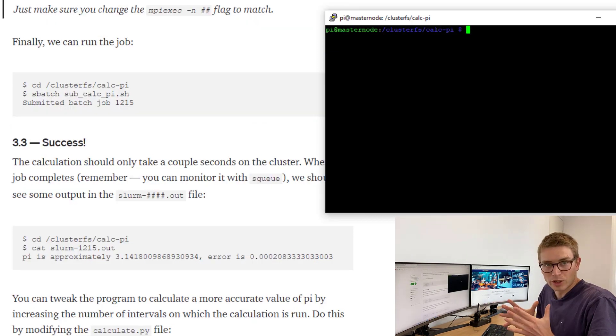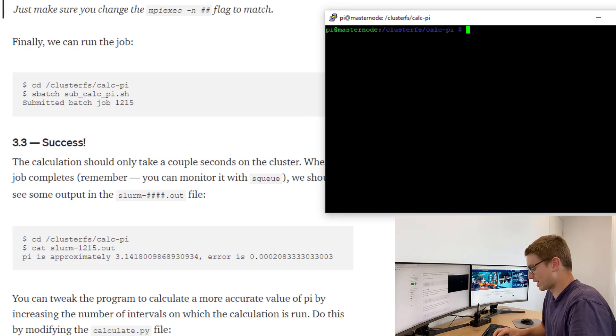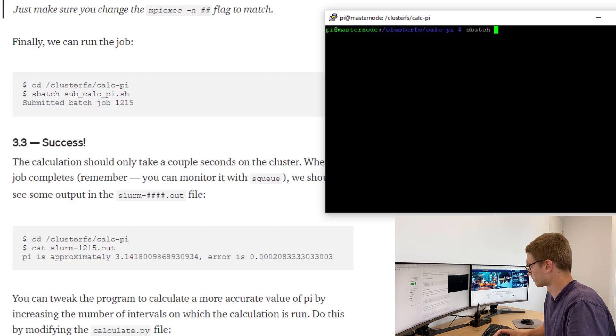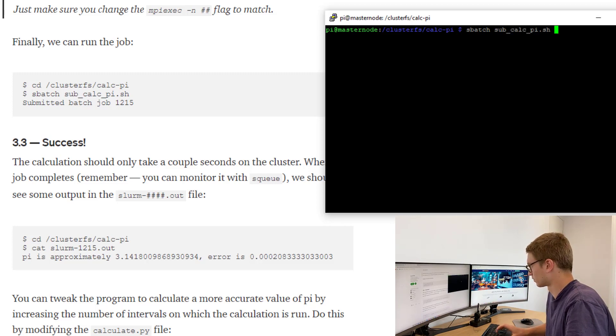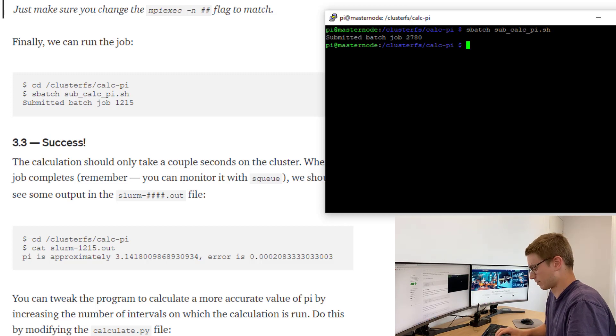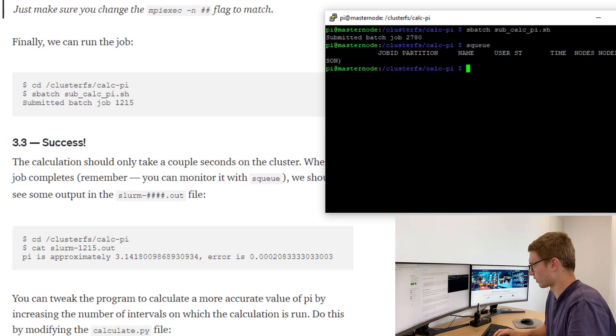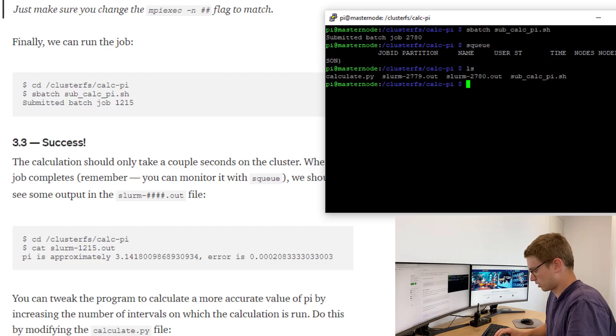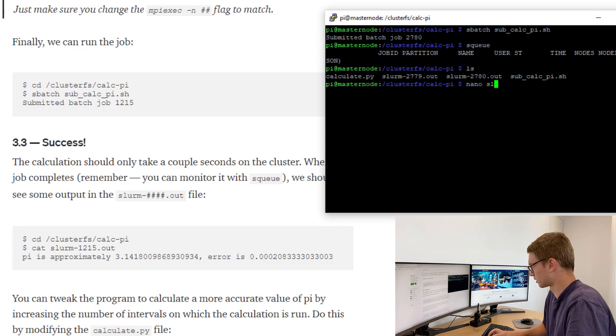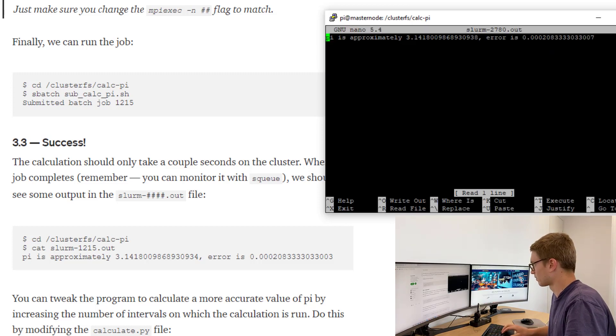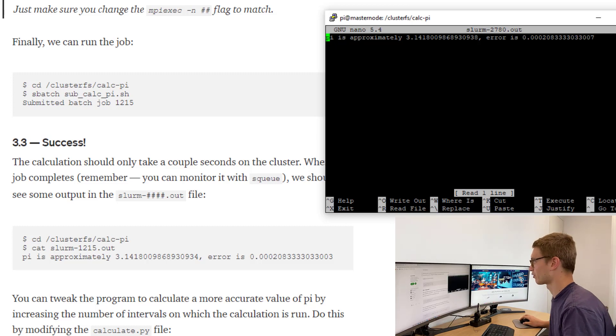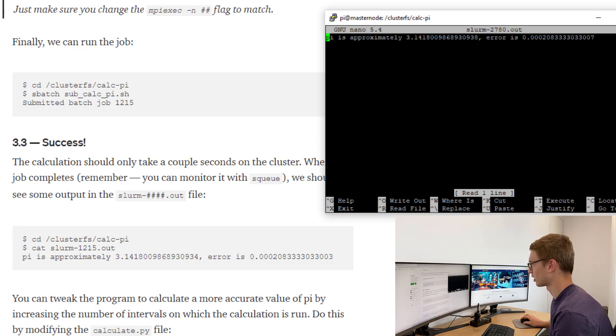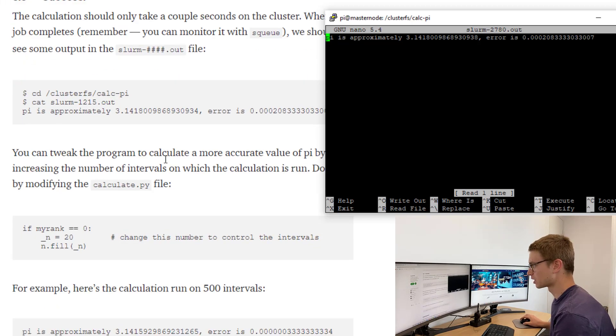Once we've created those files, all we need to do is use sbatch to run it. Run. Excellent. Let's check sq. Excellent, already finished. So let's take a look. Excellent, we'll nano into that second file.